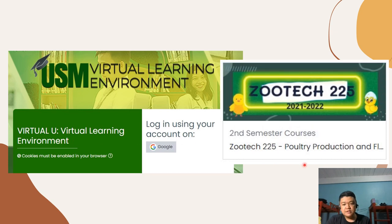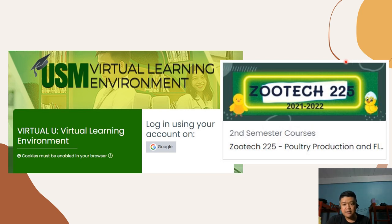This is what our course looks like in VLE 4.0. In this platform, all our topics, class outline, syllabus, and all lecture materials will be uploaded.